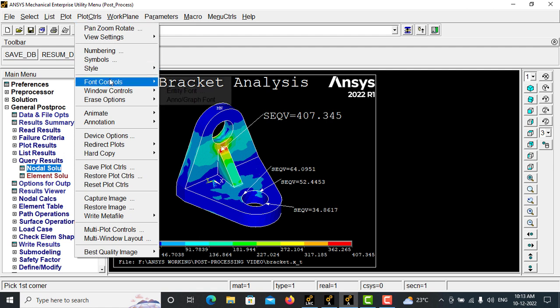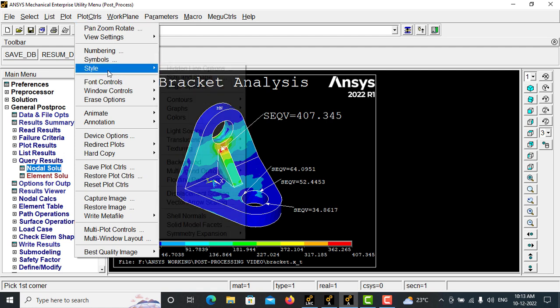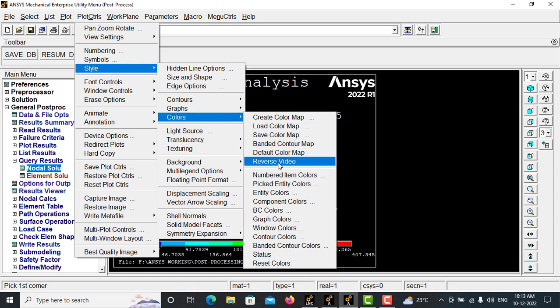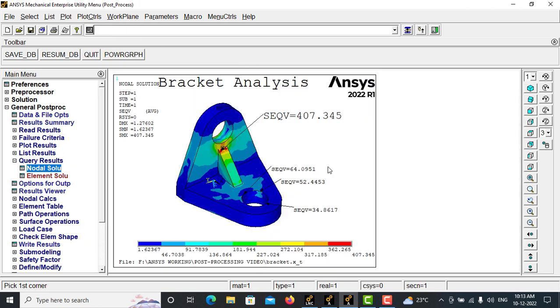Here, now I am going to choose the reverse video option. Style, colors, and make a reverse video so that the font, the white font, will be displayed in black and the white screen will be displayed in white.